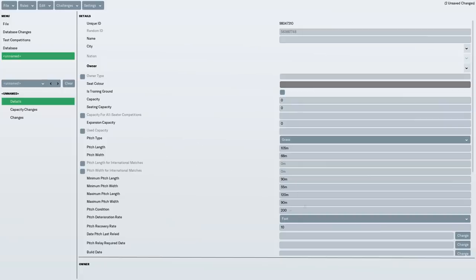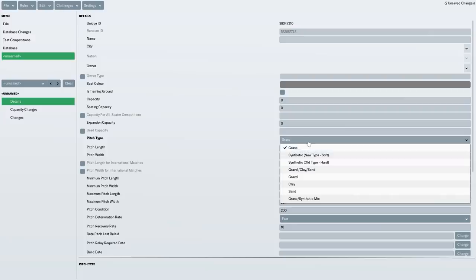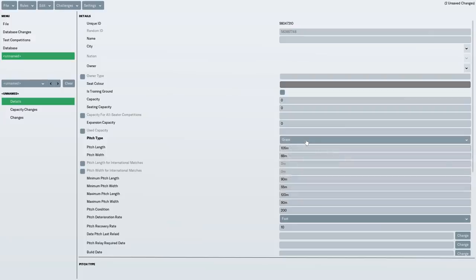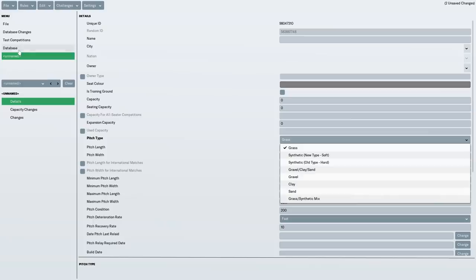In terms of minimum and maximum pitch length, you might want to go for the maximum and then your groundsman will ask you what size you want for the season. I've also gone for synthetic new type soft grass rather than regular grass because it seems like a lot of non-league clubs have that. Someone did say I should go for gravel, clay or sand, but I thought that might lead to a lot of injuries. So I decided not to do that in the end.